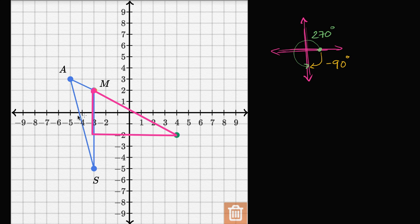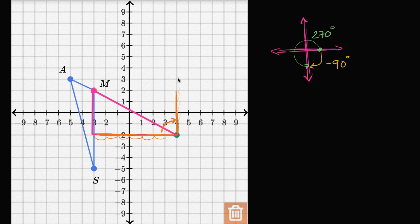This side right over here — if I rotate it by negative 90 degrees, it is going to end up pointing up. And how long is it going to be? This one is one, two, three, four, five, six, seven units long. So it's still going to be seven units long: one, two, three, four, five, six, seven. It's going to put us right over here.